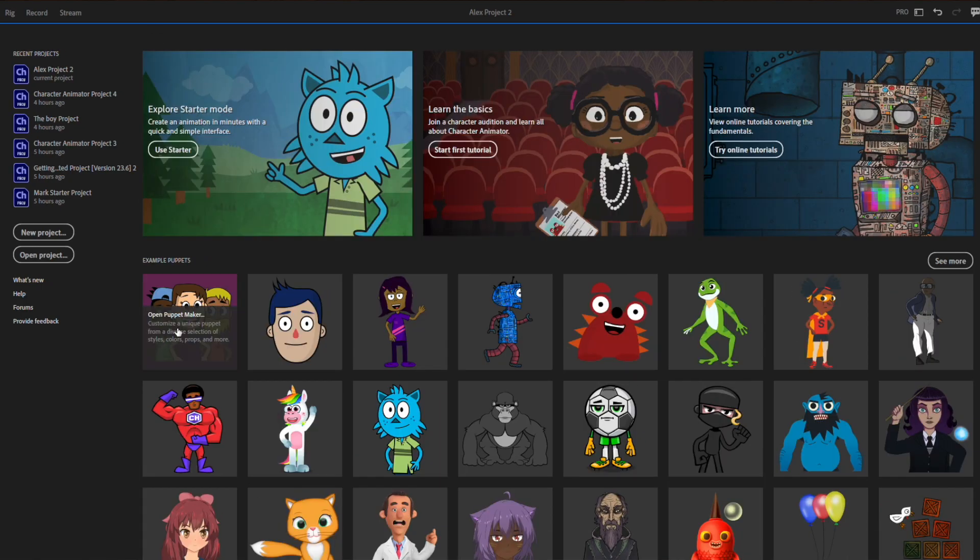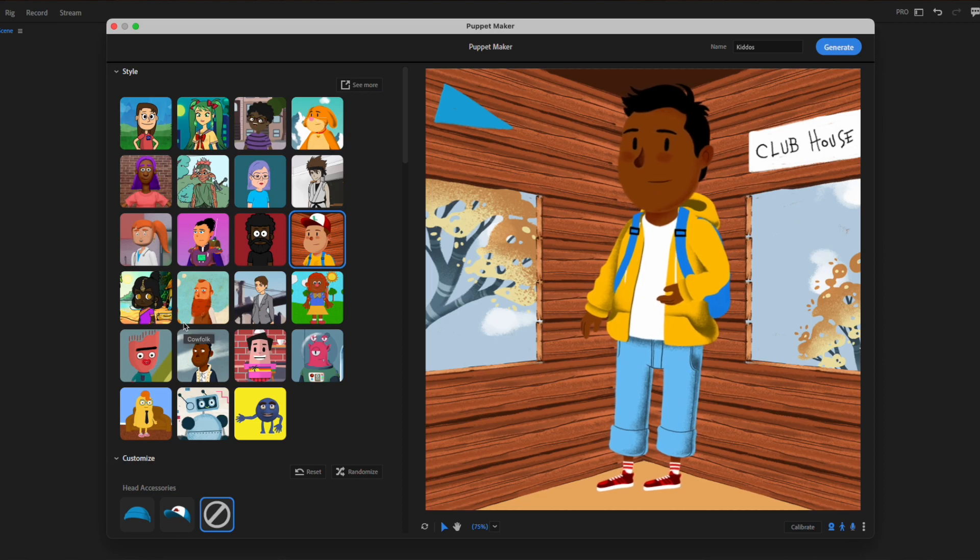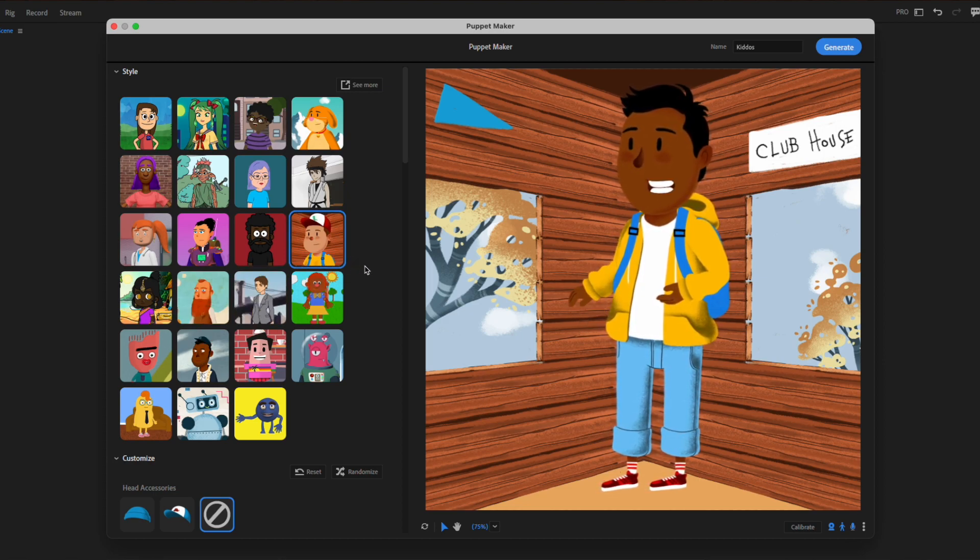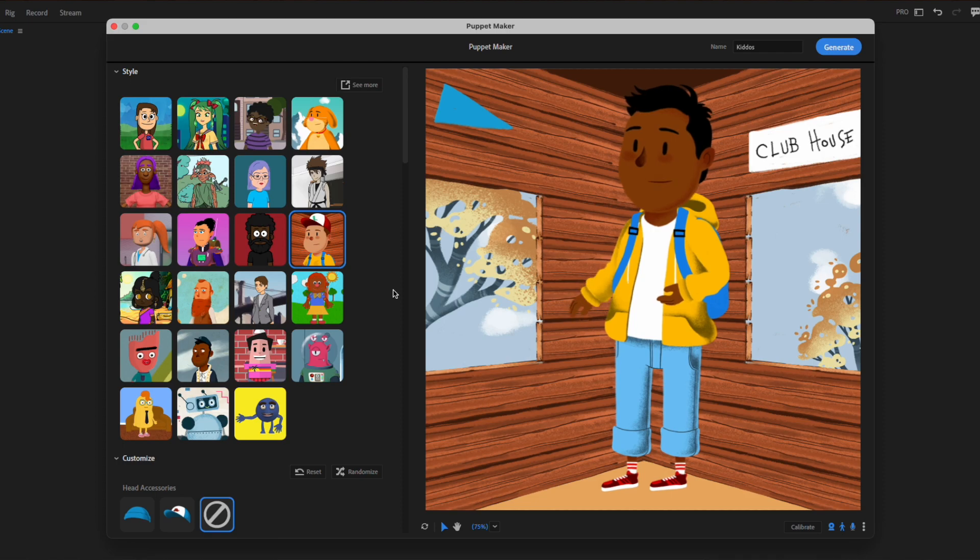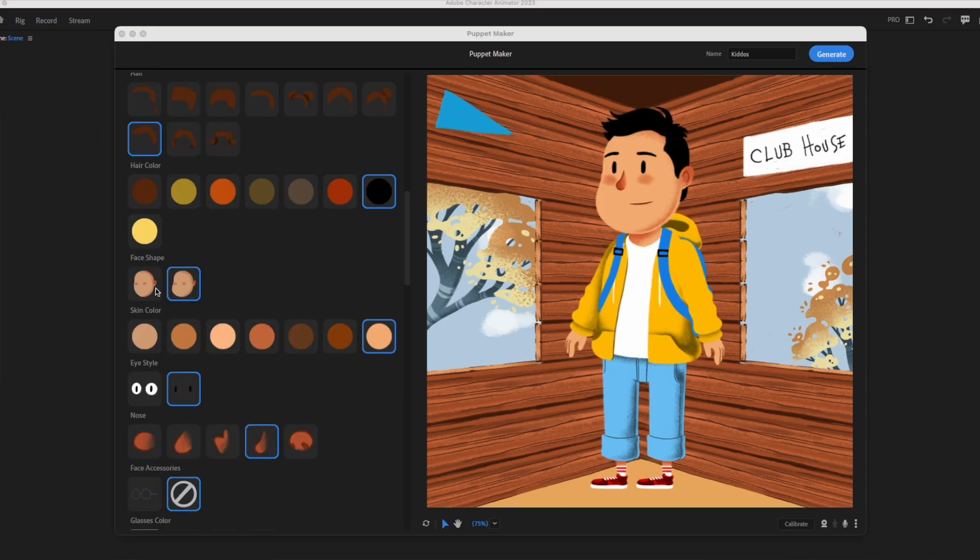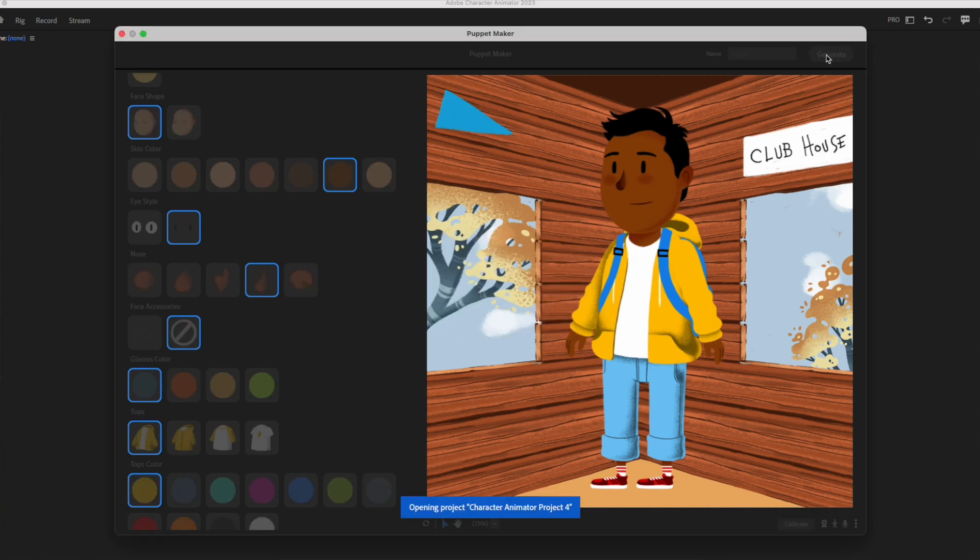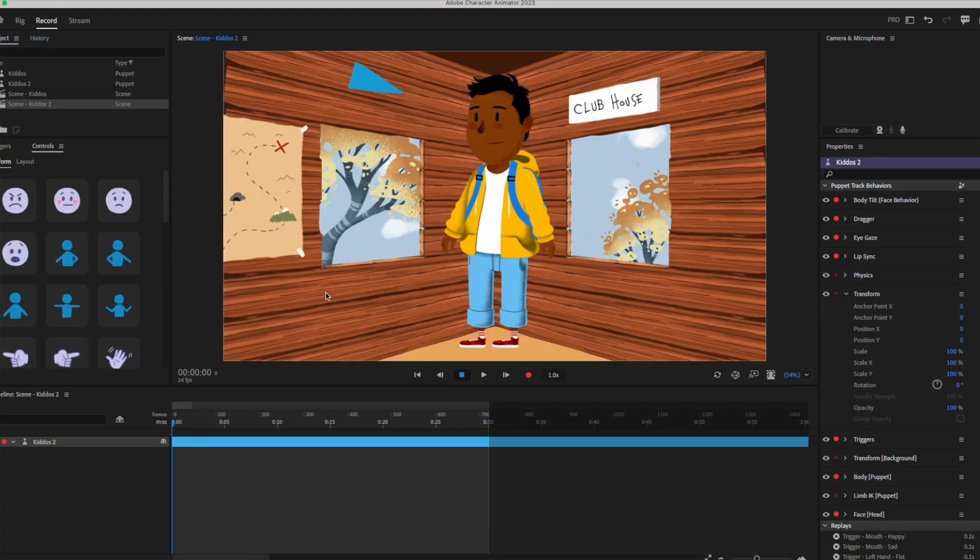Puppet Maker gives you a variety of options for your character's look and feel. It also allows you to choose the range of motions your character can have. I selected a character with a good range of motions, tweaked its appearance a bit, and hit the generate button.